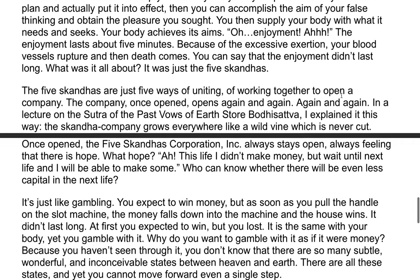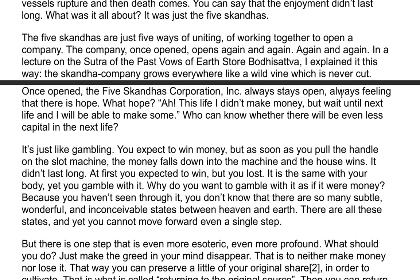The five skandhas are just five ways of uniting, of working together to open a company. The company once opened, opens again and again. The skandhas come in and grow everywhere like a white vine which is never cut. The five skandhas corporation always stays open, always feeling that there is hope. This life I didn't make money, but wait until next life and I will be able to make some. Who can know whether there will be even less capital in the next life?